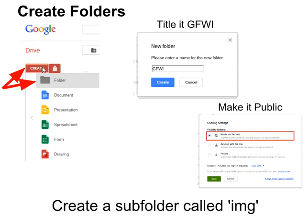First you will need to create folders. Click Create Folder and title it GFWI. Click Create. Then you'll need to make it public on the web, so change the privacy settings. Inside that folder you'll need to create a subfolder titled IMG.